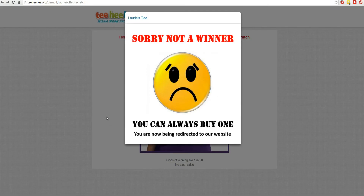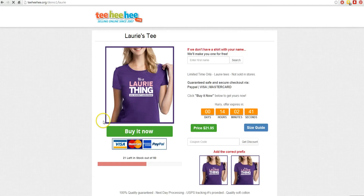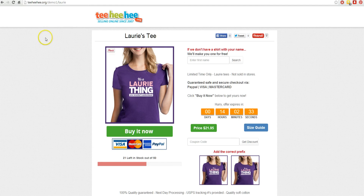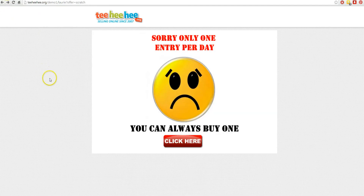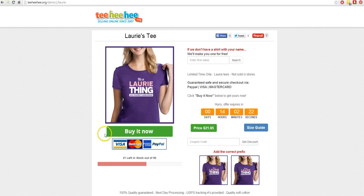You can preset whether they win or lose. It will then take Lori to the sales page, so as you give away scratch tickets, it's going to eventually bring them to the sales page. If they hit back in their browser, they're cookied for 24 hours so they can't scratch again — but they do have the option if they want to click on it. Now Lori can go back and buy her shirt.